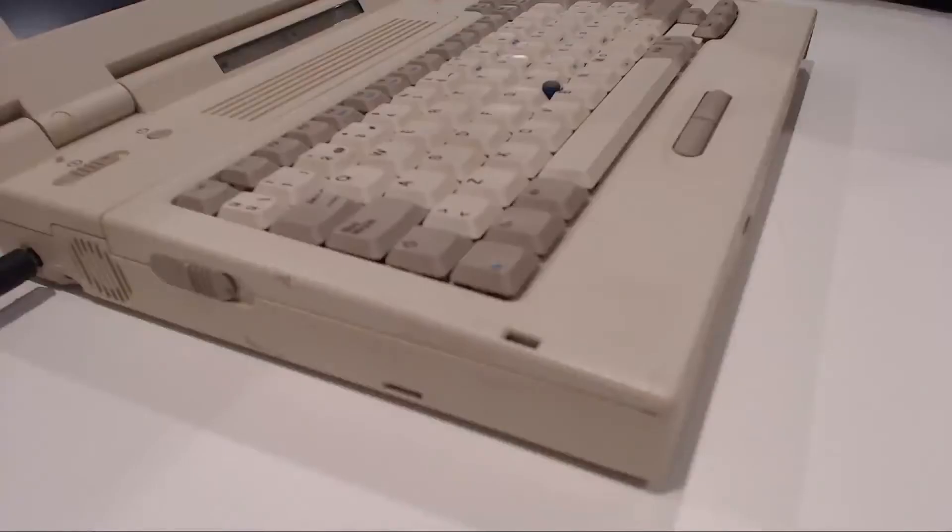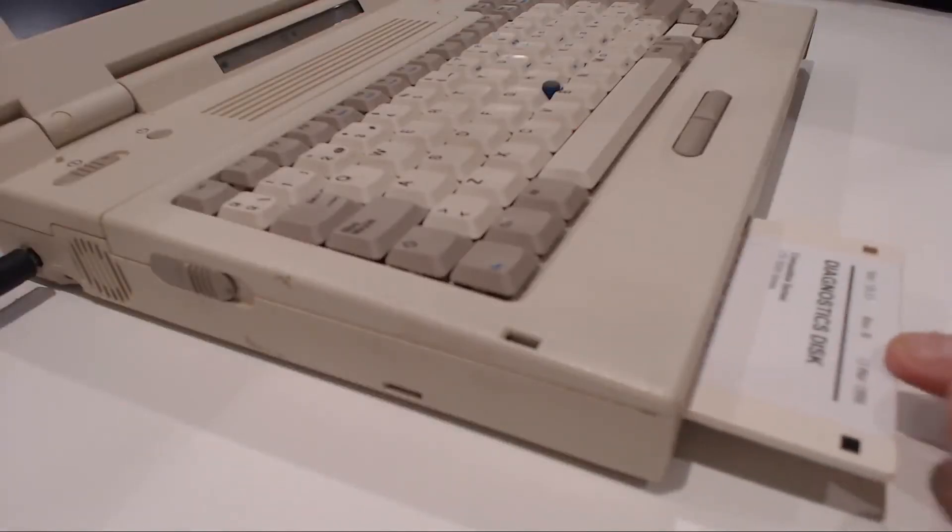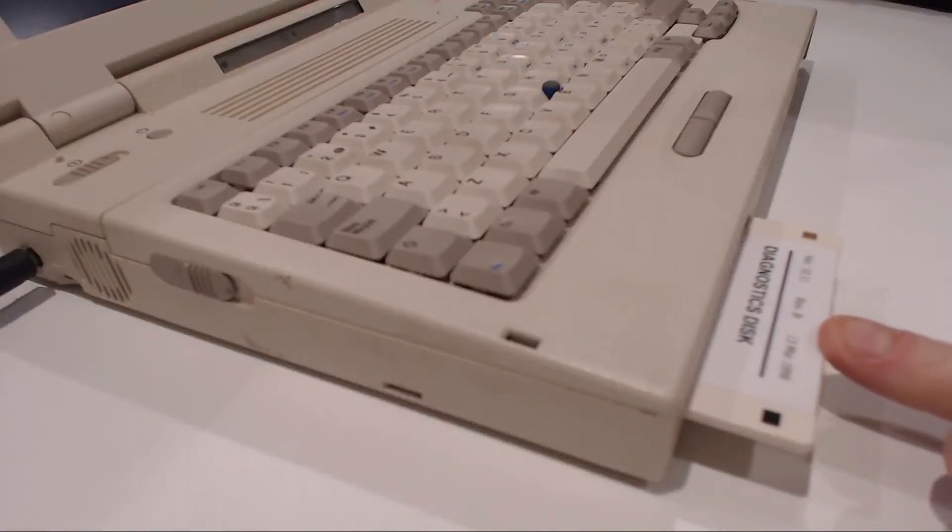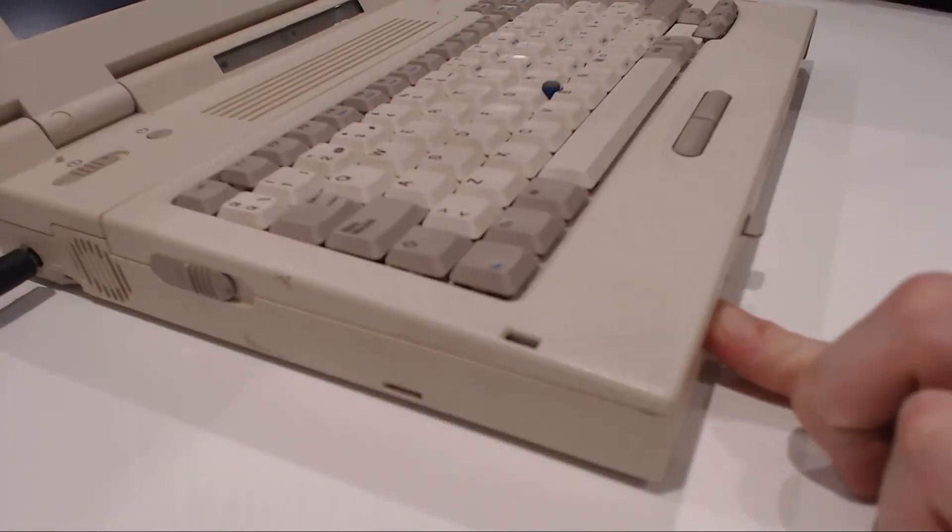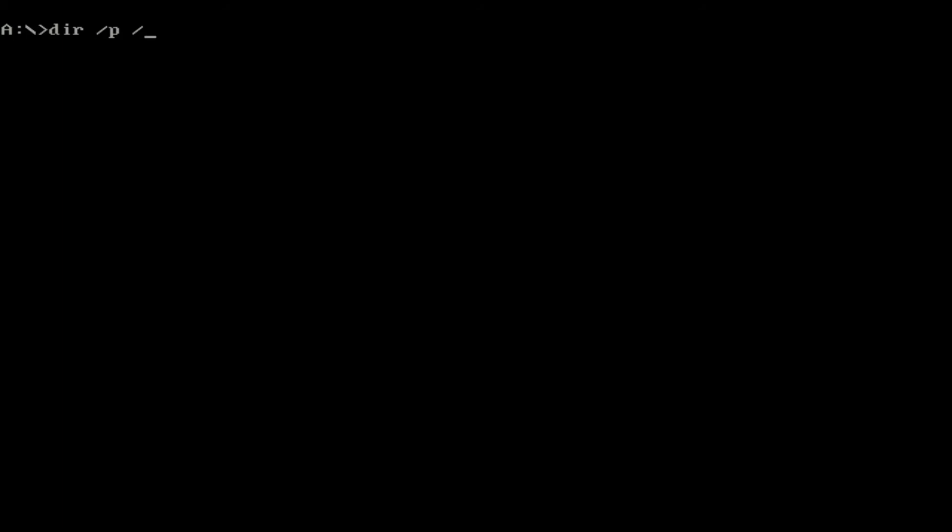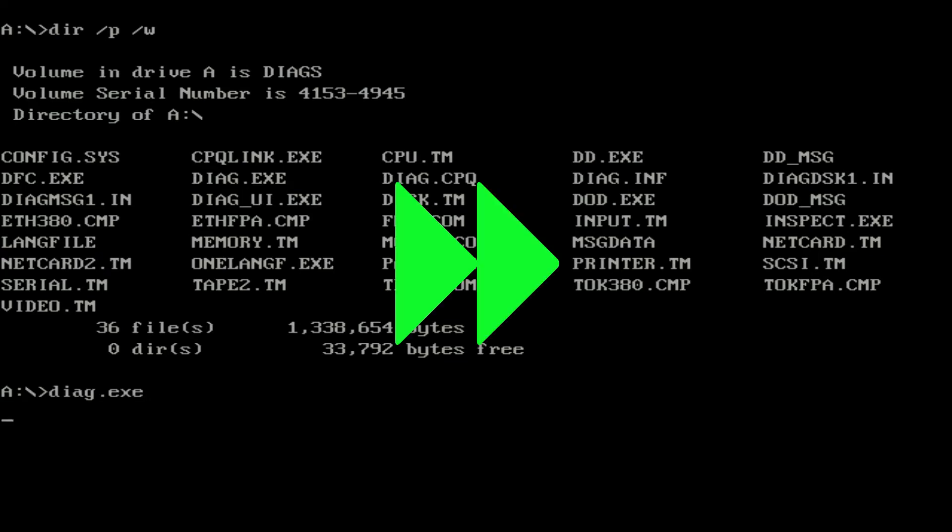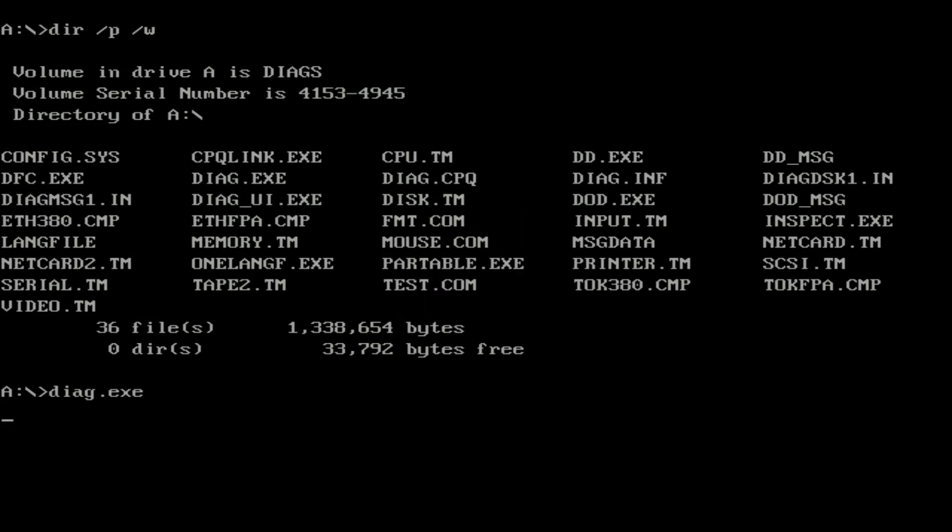Luckily, I have an original Compaq 5000 series diagnostic utility disk I got included with another 5000 series laptop I bought. Let's give that a go and see what that throws up. I should mention that the CMOS battery is probably dead, so we're expecting a BIOS or CMOS clock error. Other than that though, it should be okay. Let's see.